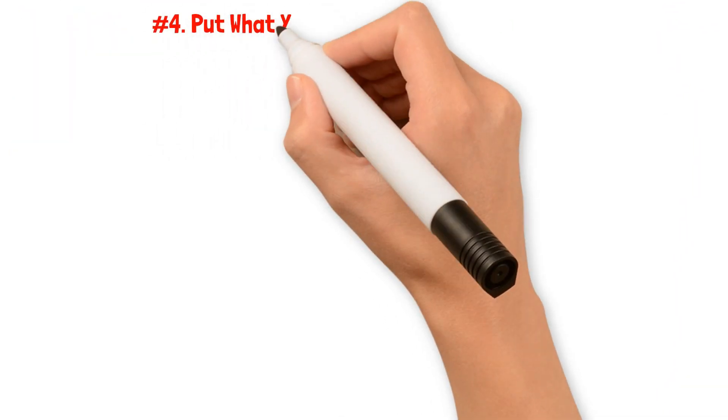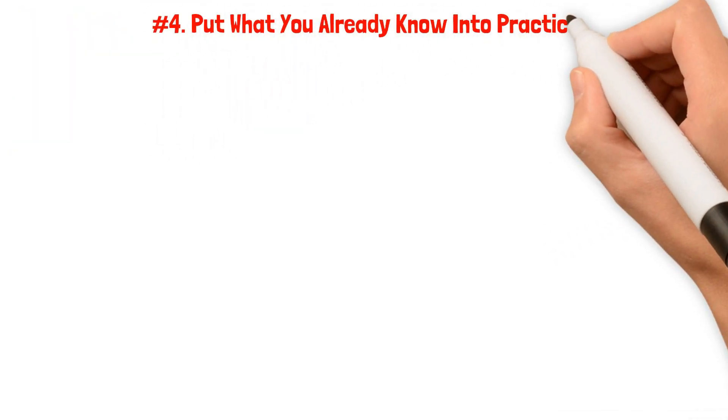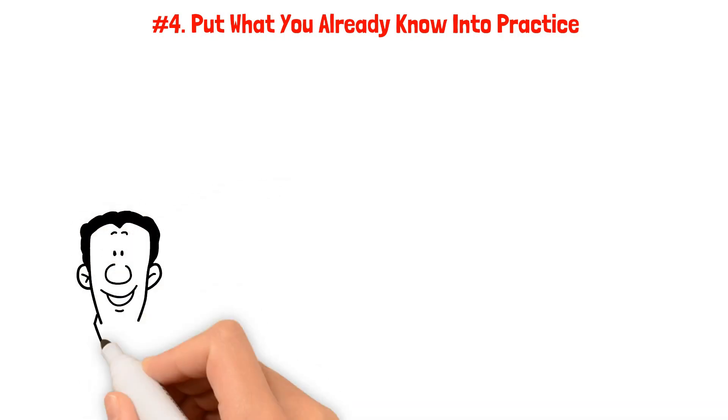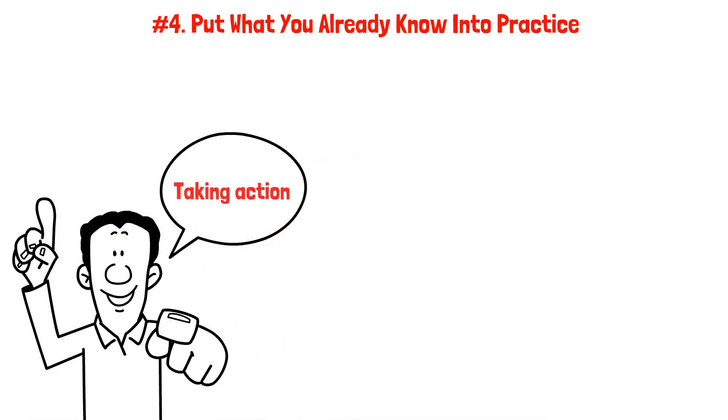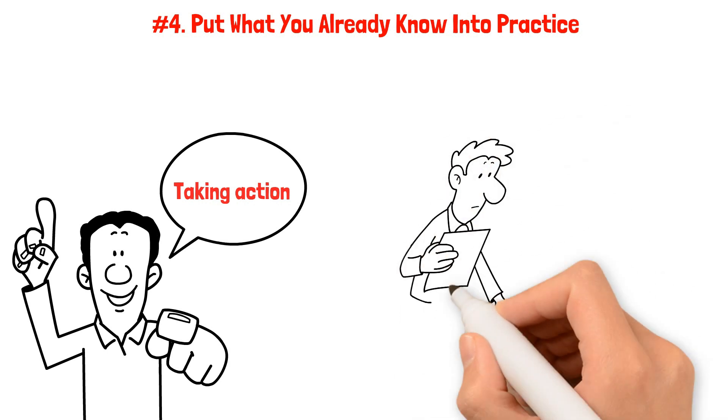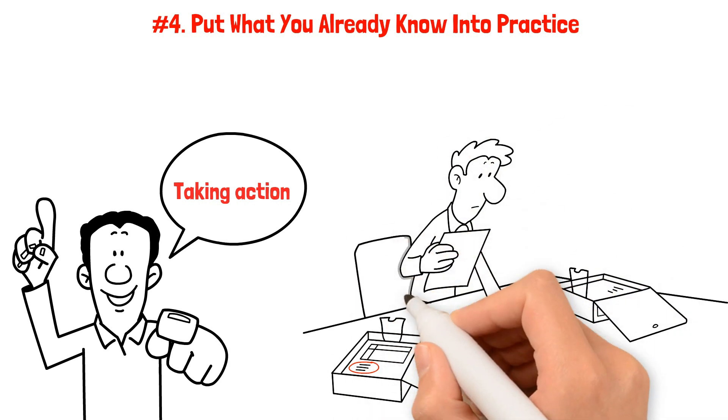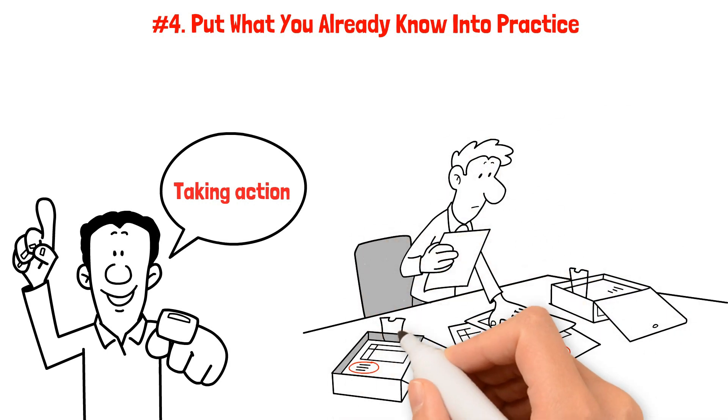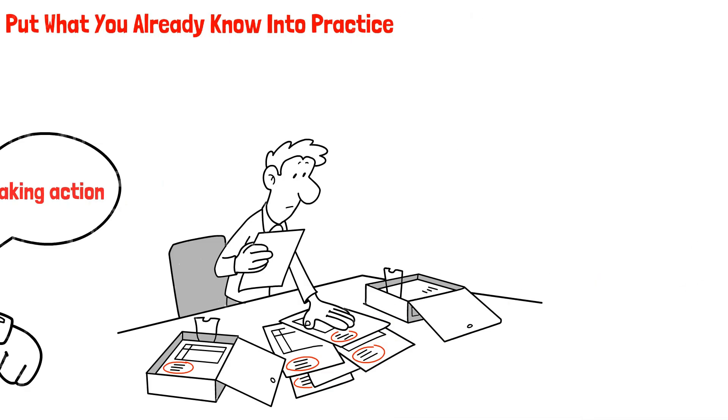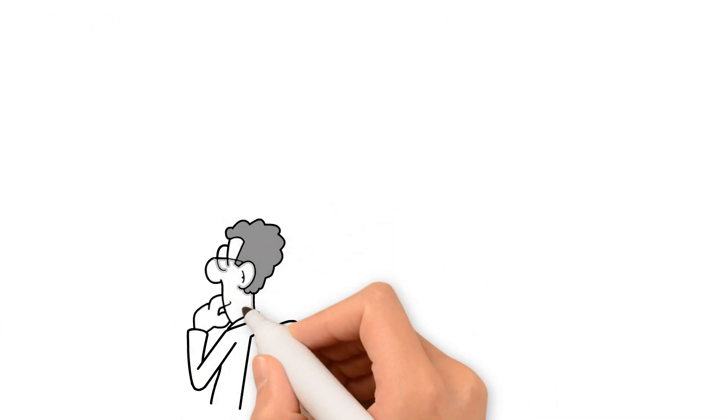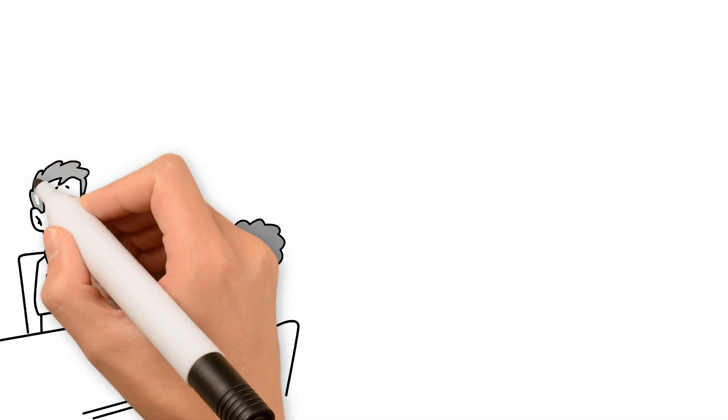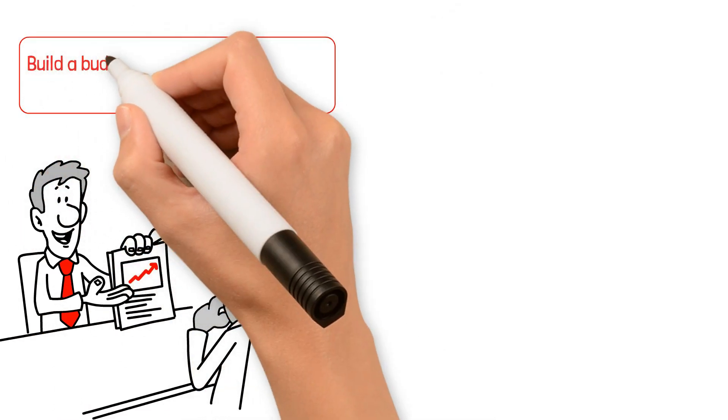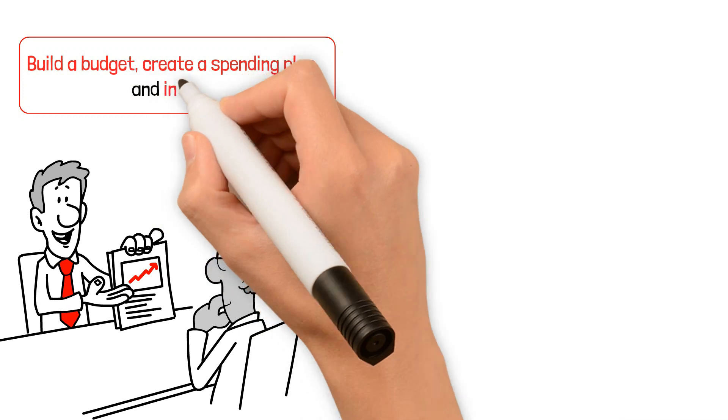Number four: Put what you already know into practice. One of the key takeaways from Ramsey's teachings is the significance of taking action. While acquiring knowledge about money management is essential, it's crucial to avoid getting caught up in overthinking and analysis paralysis. Instead, focus on taking the first step towards financial success by implementing what you already know. Build a budget, create a spending plan, and invest.